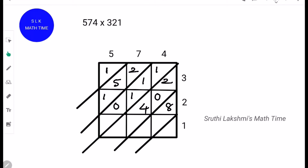Next, 1 into 5 is 5, so we write it as 05. 1 into 7 is 07. Next, 1 into 4 is 04. We write the 4 down as it is.